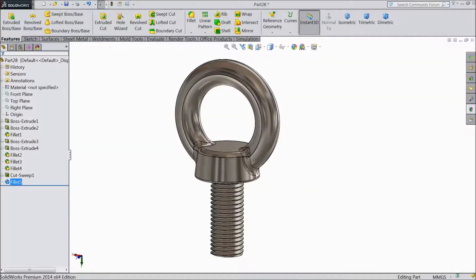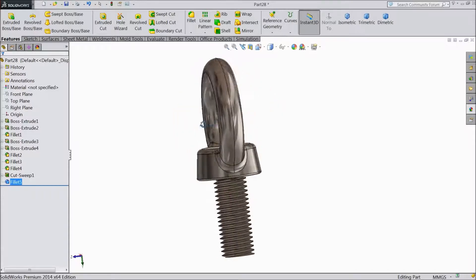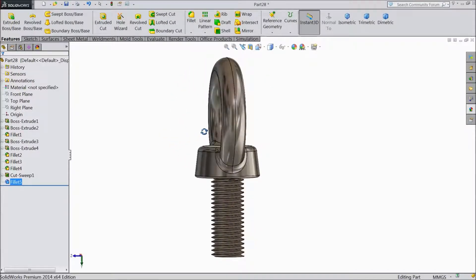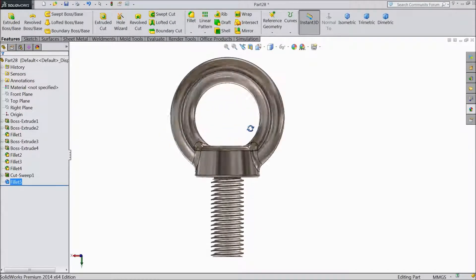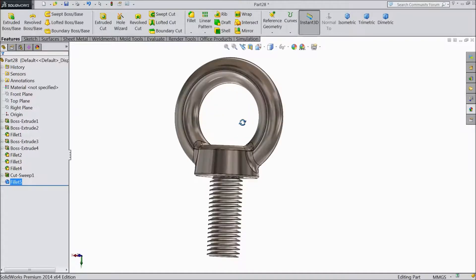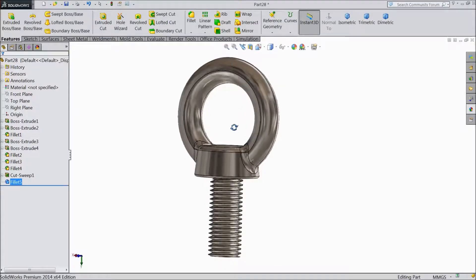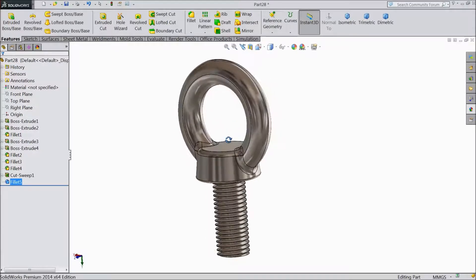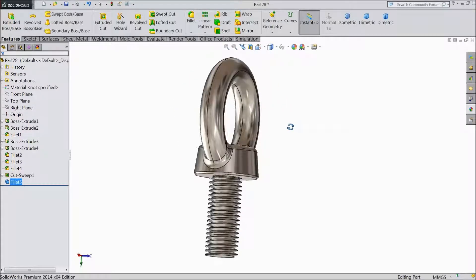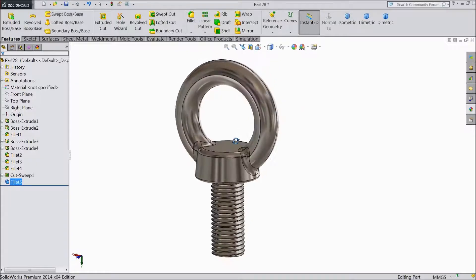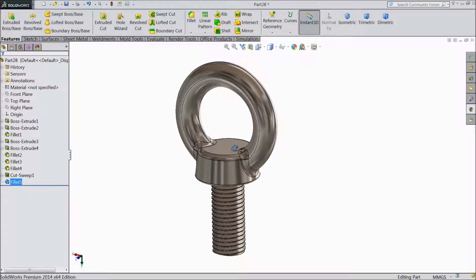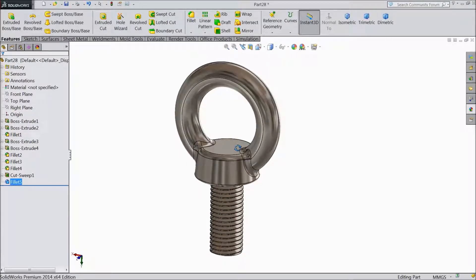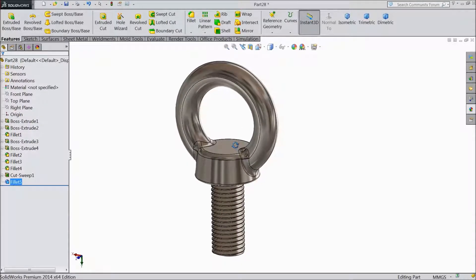Welcome back to CAD CAM tutorial. Today we are going to design this simple lifting eye bolt. So let's see how to do it. This bolt is mainly used for lifting material like motors and machinery.